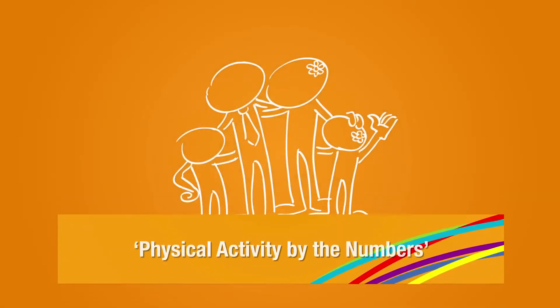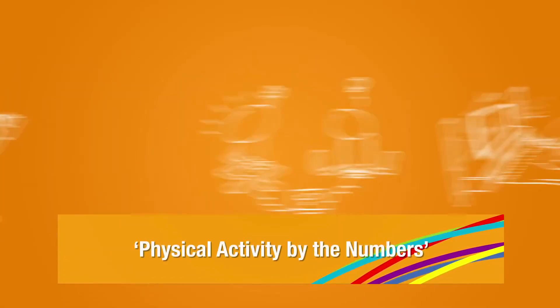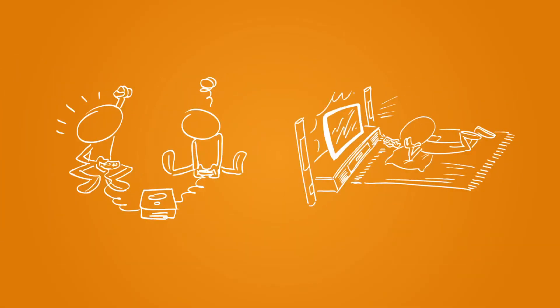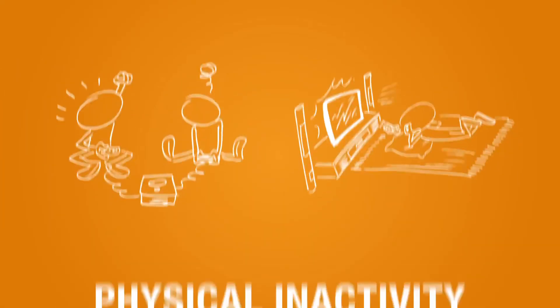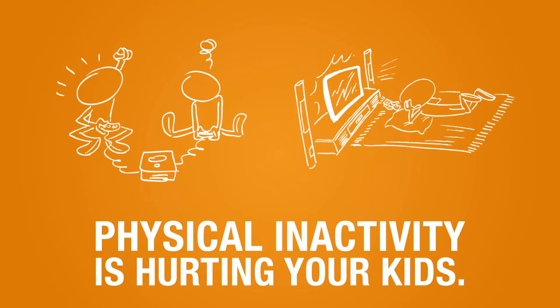We all like to think our kids are active, but what you don't know about your kids' physical inactivity is actually hurting them.